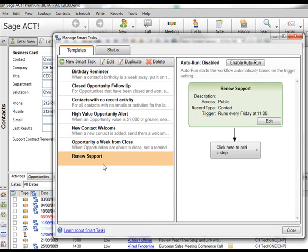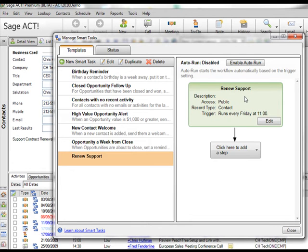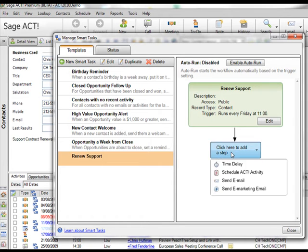So you can see now I've added a new smart task to my system called renew support and here on the right hand side I can start to build the events, determine what actually takes place when this particular process runs. So click here to add a step.